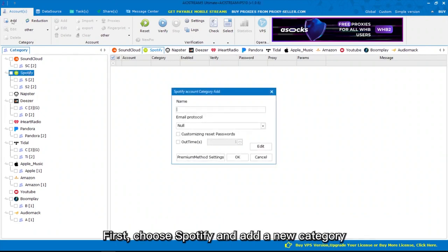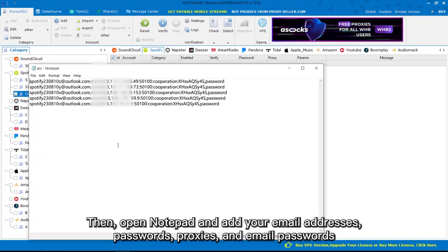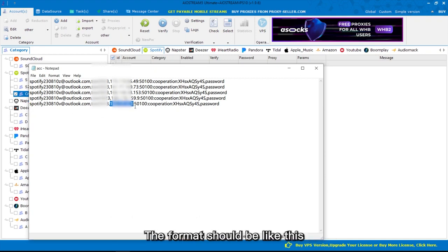First, choose Spotify and add a new category. Then, open Notepad and add your email addresses, passwords, proxies, and email passwords. The format should be like this.